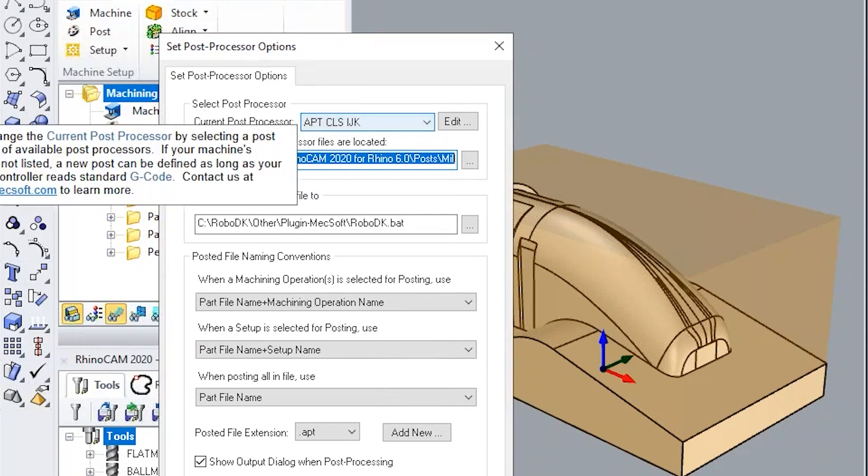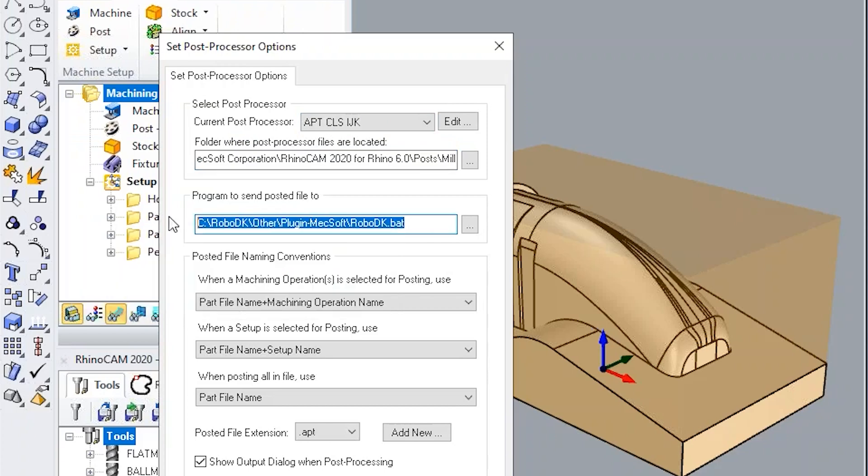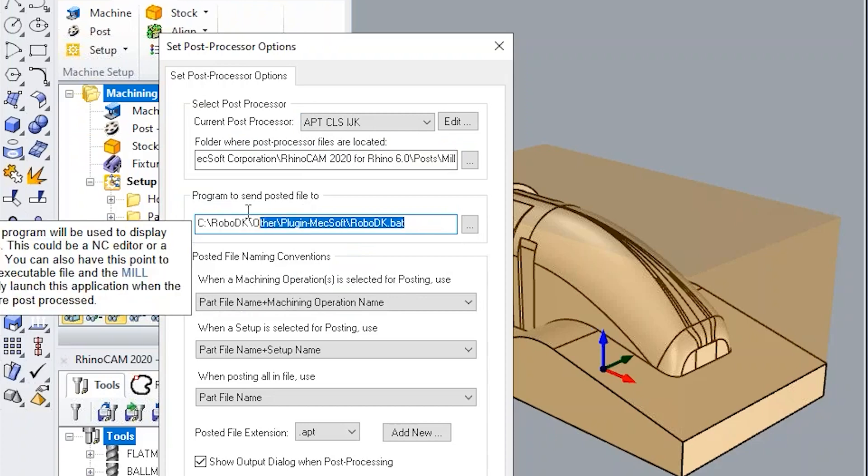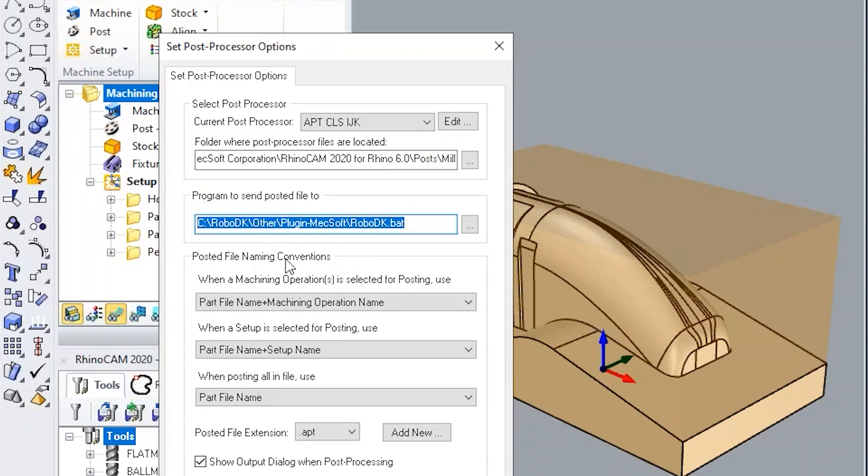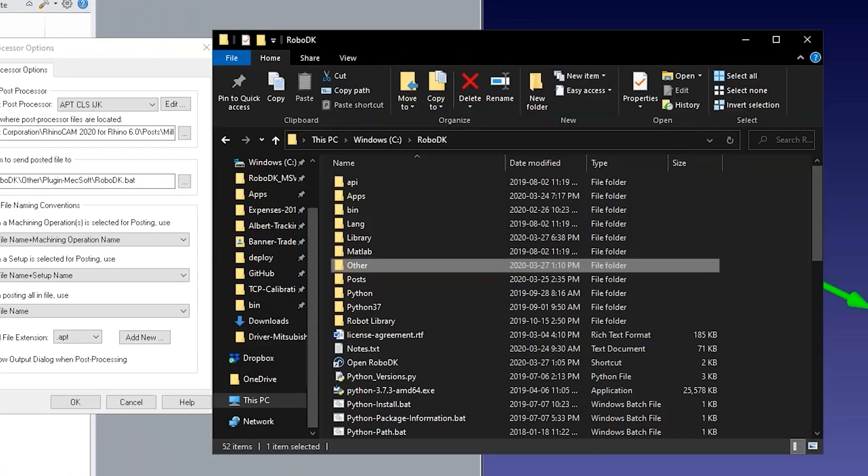In this example, we are using an apt file so we should also make sure we are using the correct post processor. Since we are using MechSoft RhinoCam, we also have the option to send the machining program to RoboDK directly using a batch file.